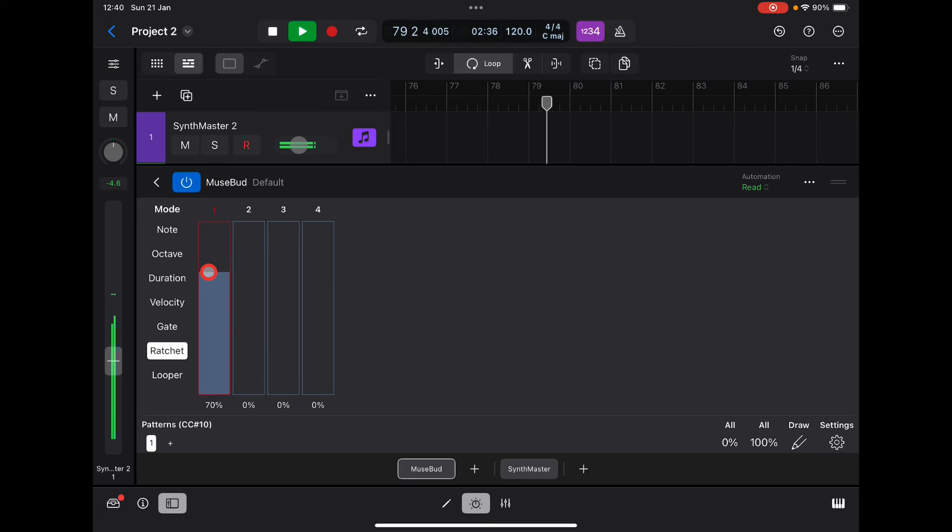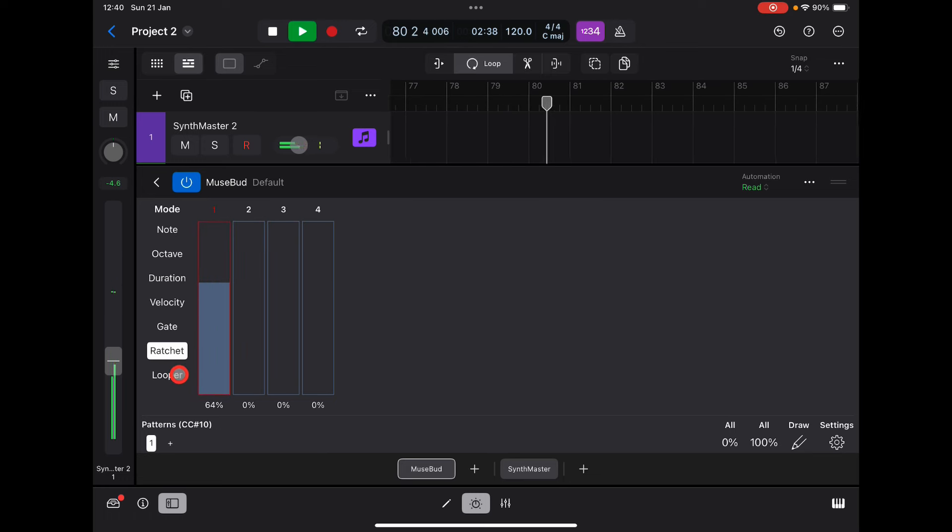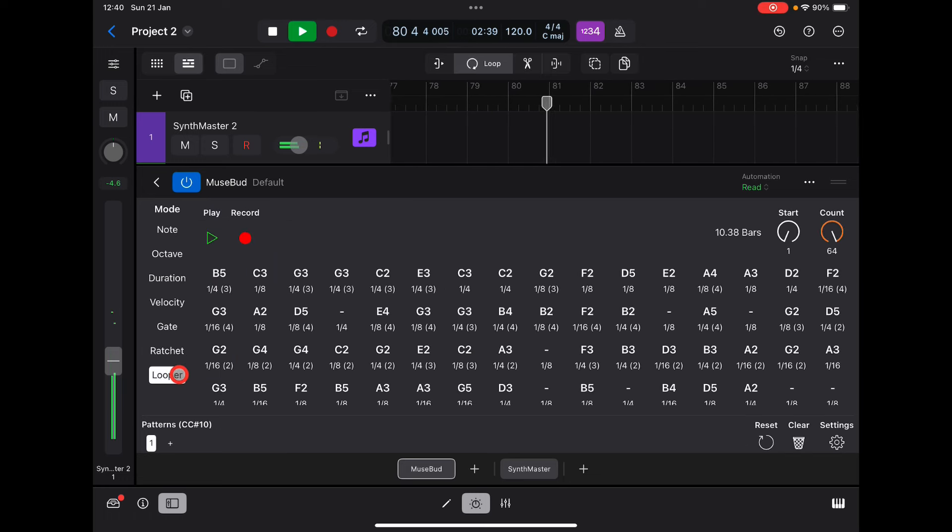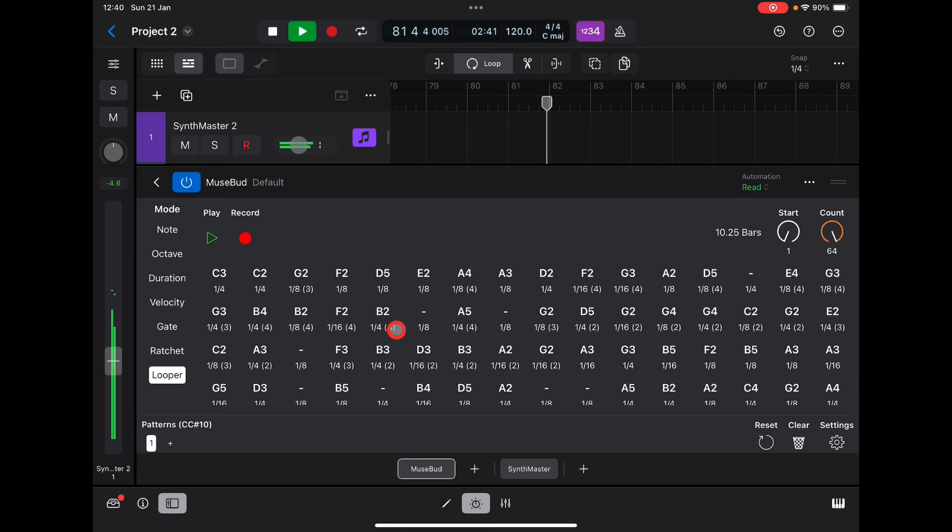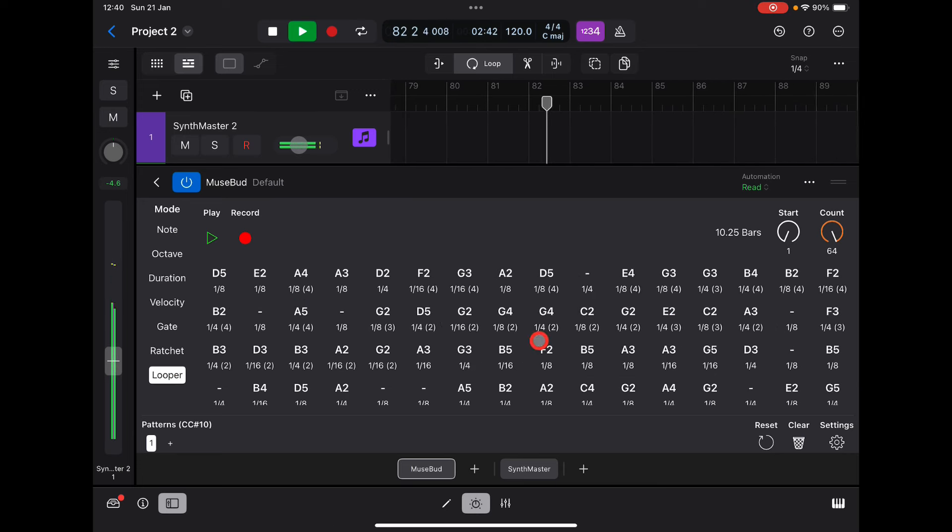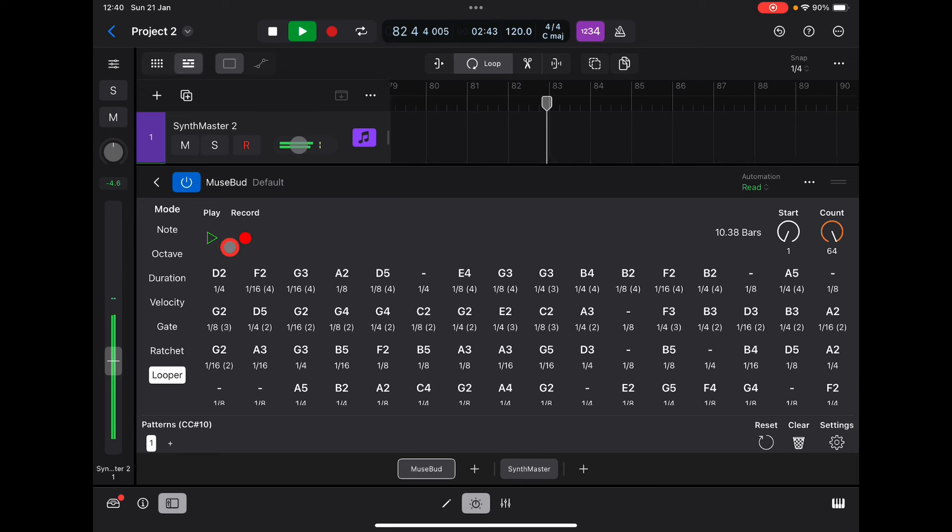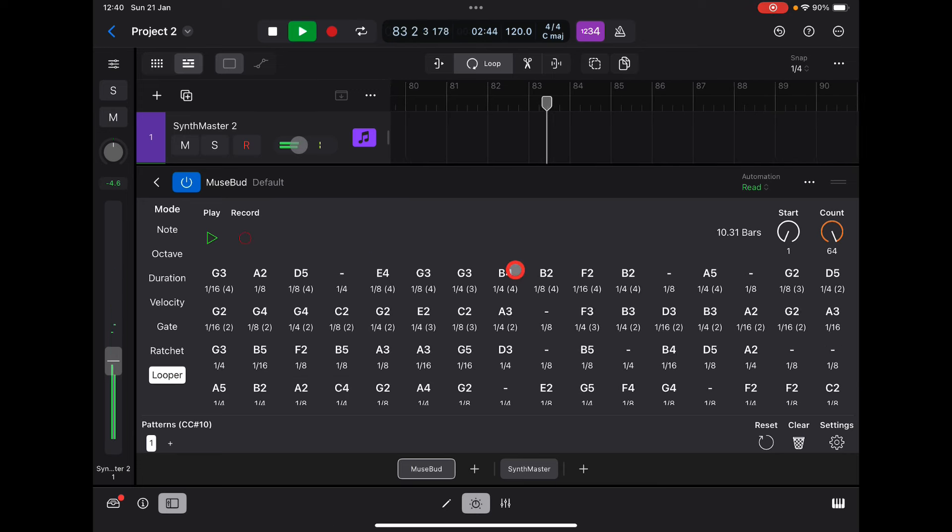The looper is always listening unless you switch off record, but it's always recording.